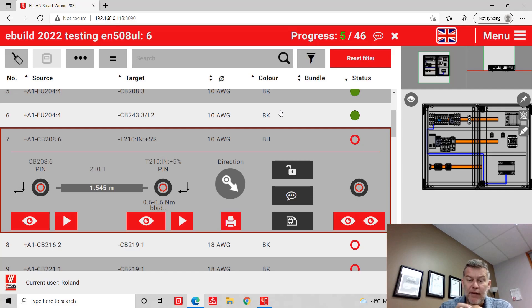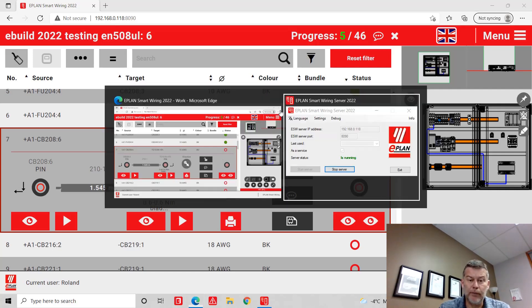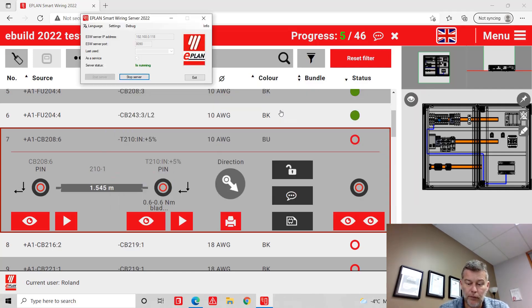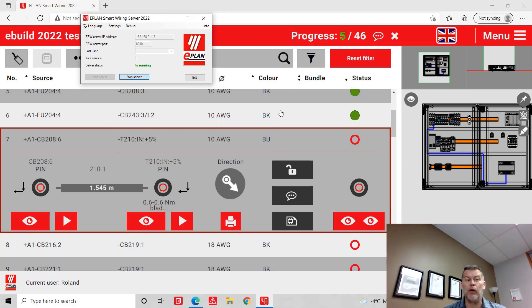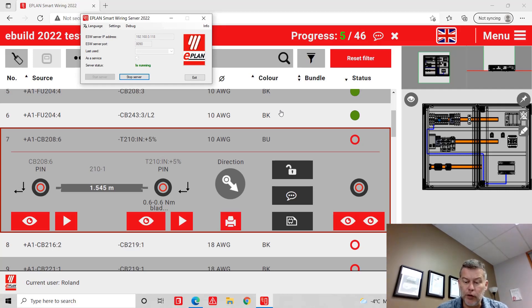This is ePlan SmartWiring. Of course, connecting to the SmartWiring server which is on the server.